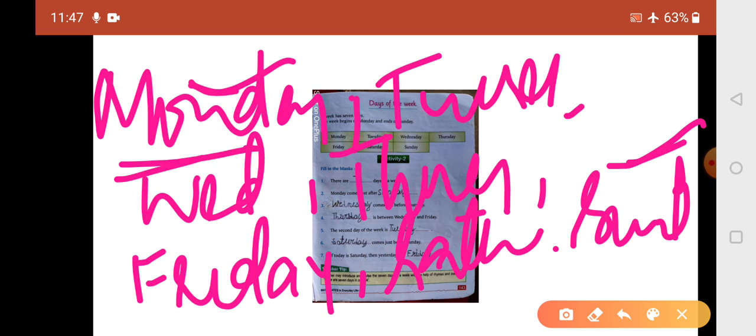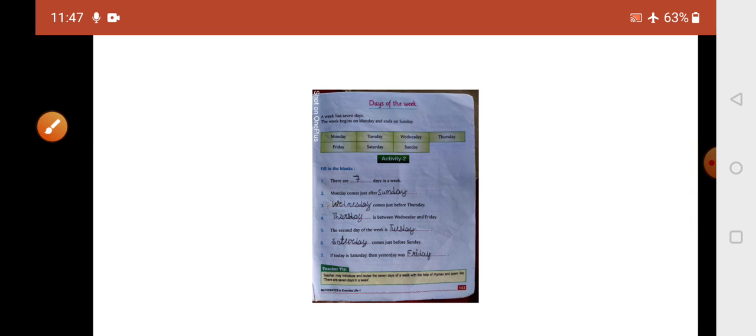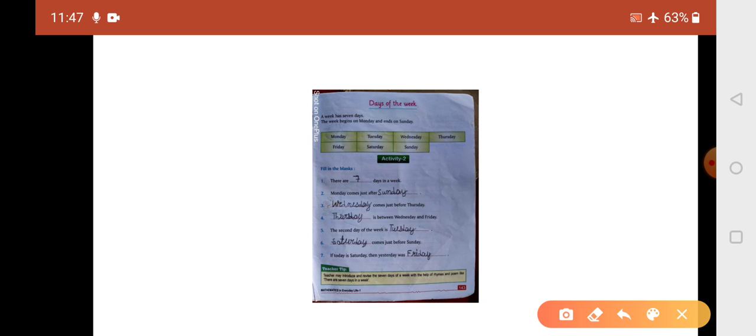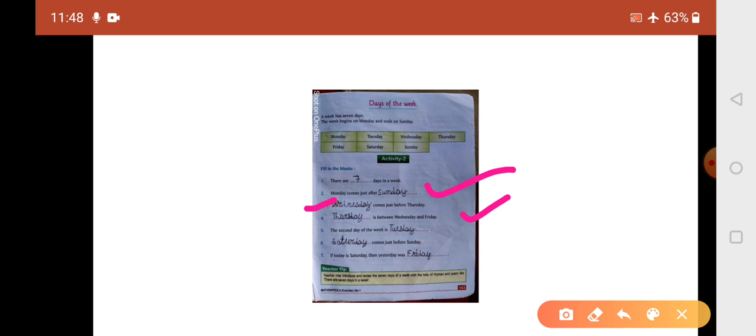Now activity number two, fill in the blanks. There are seven days in a week. Monday comes just after Sunday. Sunday comes just before Monday. Thursday is between Wednesday and Friday.